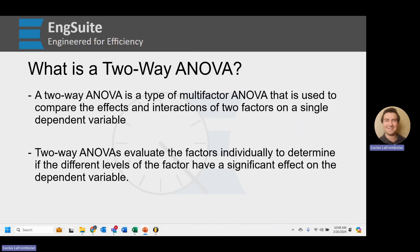What we use it to do is evaluate the effects of independent variables on dependent variables. 2A ANOVAs evaluate the factors individually to determine if the different levels of the factor have a significant effect on the dependent variable.